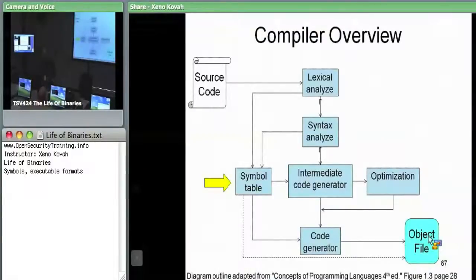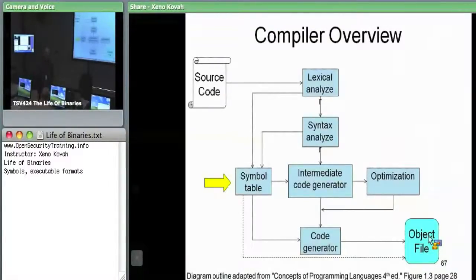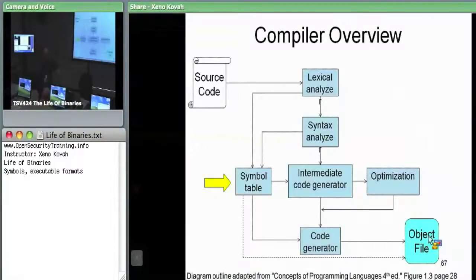The compiler says to the linker: give me these symbols later, and by the way, I generated some assembly code but it's not done — because if stuff gets moved around in the splicing phase of the linker, something that may have been at offset 20 in my object file may be at offset 220 in the final file. So you've got to fill in those real addresses later.